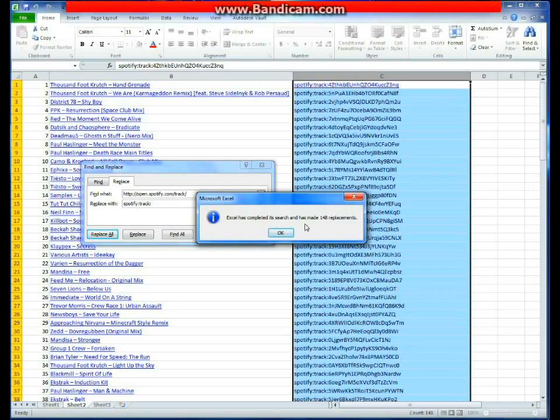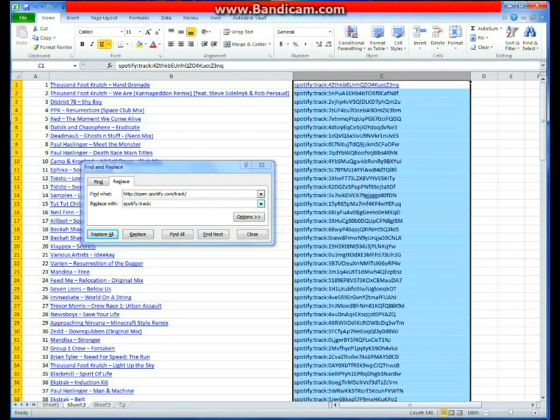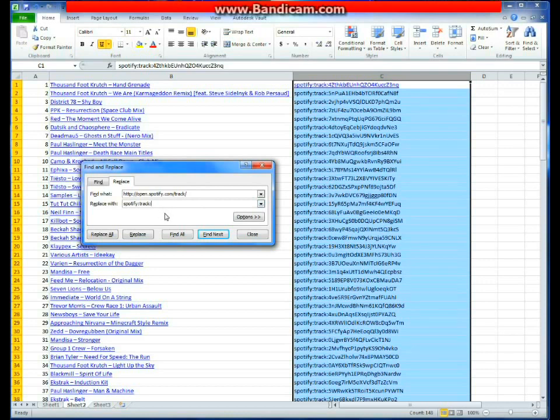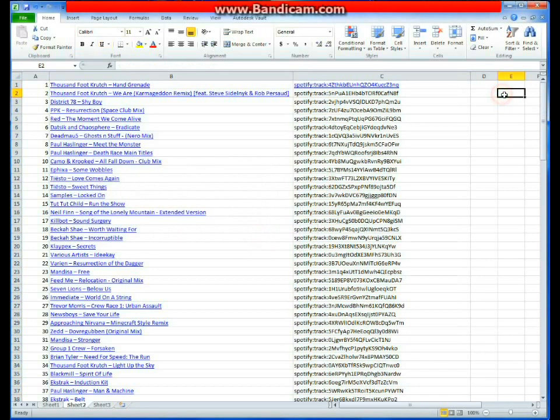Excel has completed the search and has made 148 replacements. You have to make sure that this and this are both very precise. Otherwise, if you have one error, Jarvis won't work, and you'll be frustrated forever like I was when I realized that I had missed one letter in the word Spotify. So now that we have all this stuff finished, we can just re-import it to Jarvis, right?